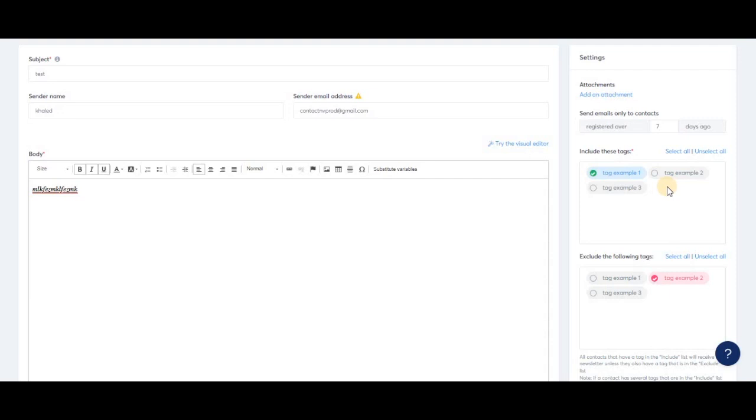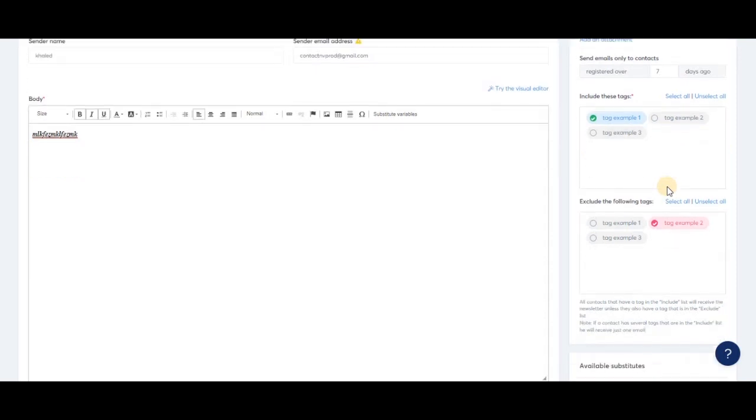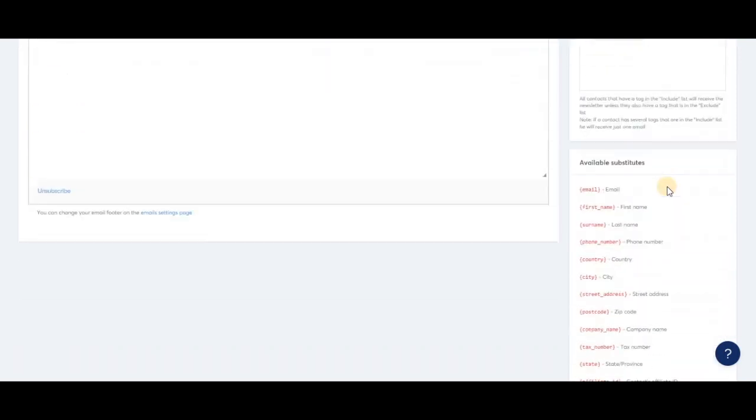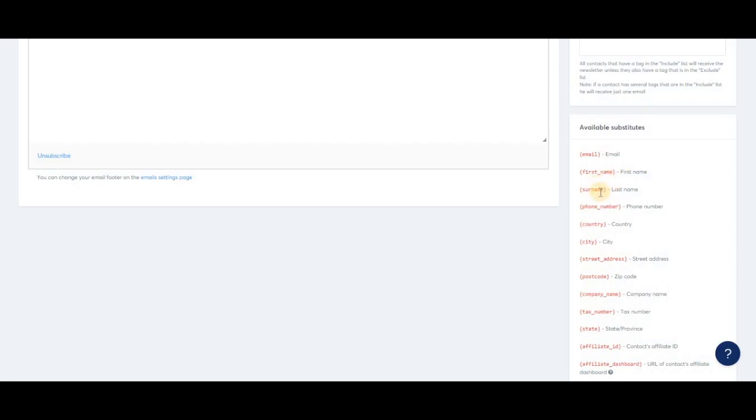Just like in webinar funnel emails, we can add available substitutes to newsletters. You need to make sure the information you use here is information you already have for your contacts in order for it to be replaced. If you want your emails to feel more personal by adding your contacts' first names, make sure all your contacts provided their name.